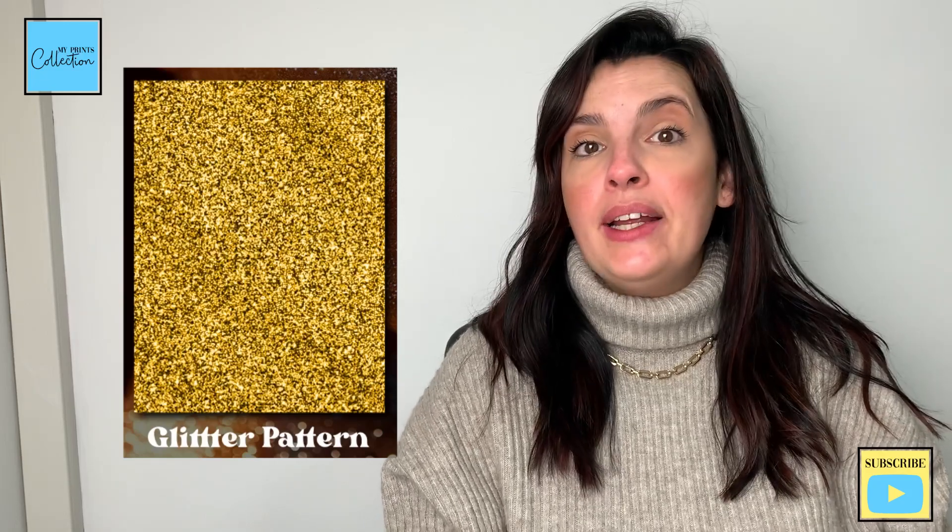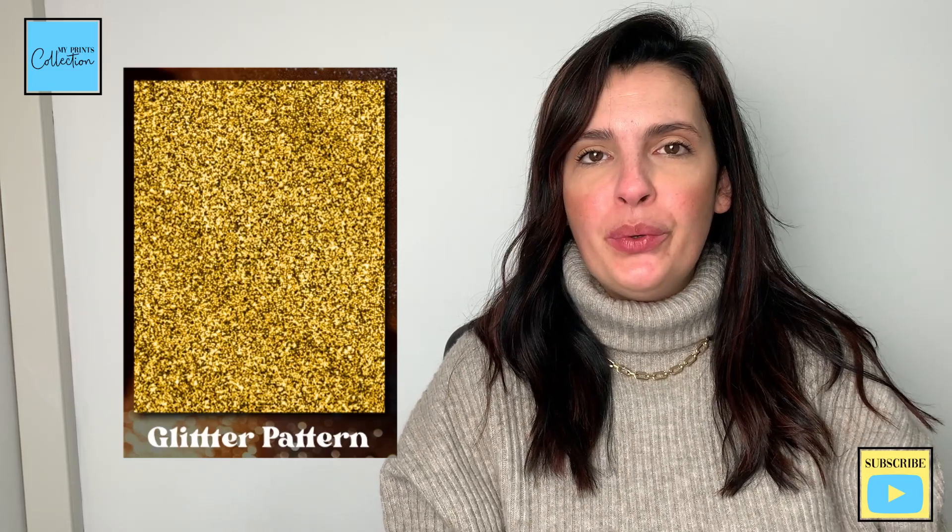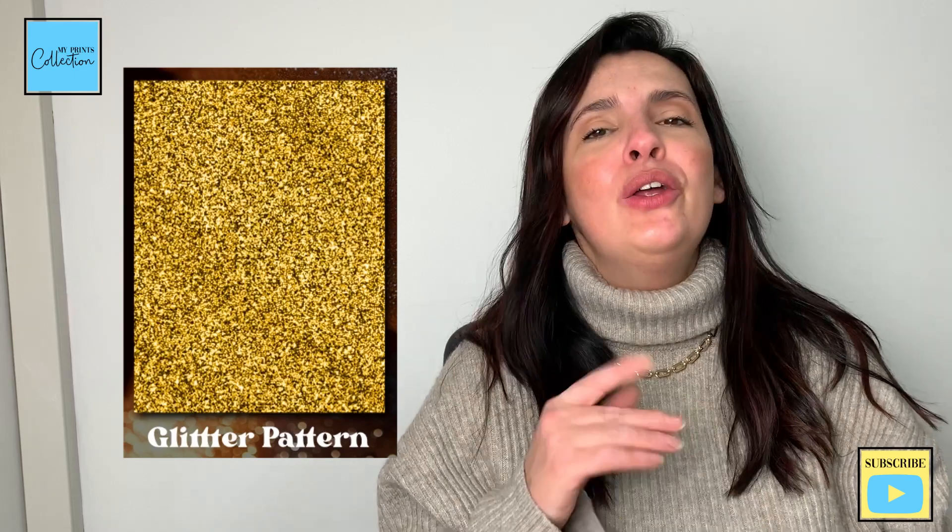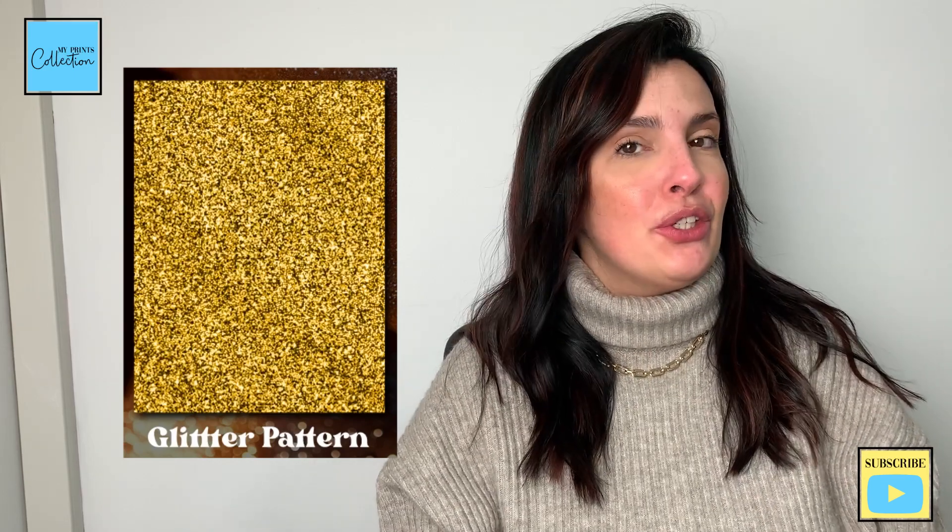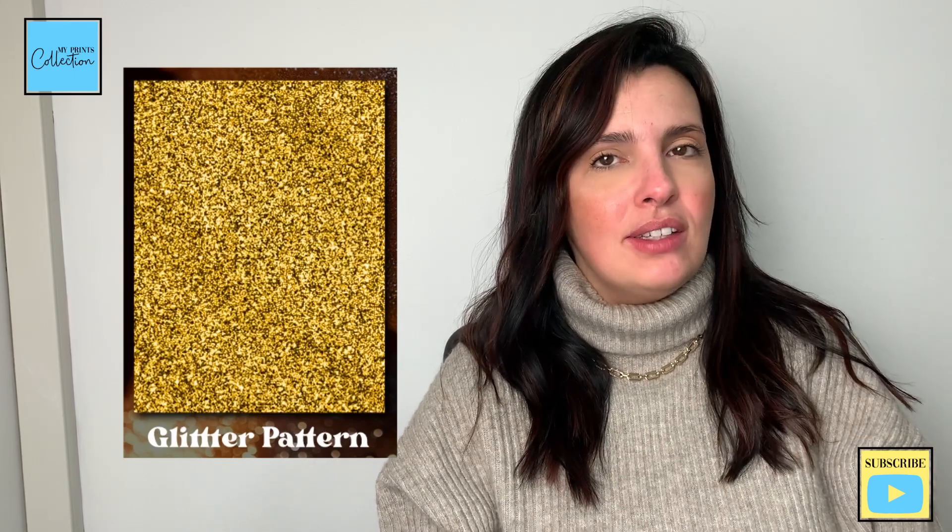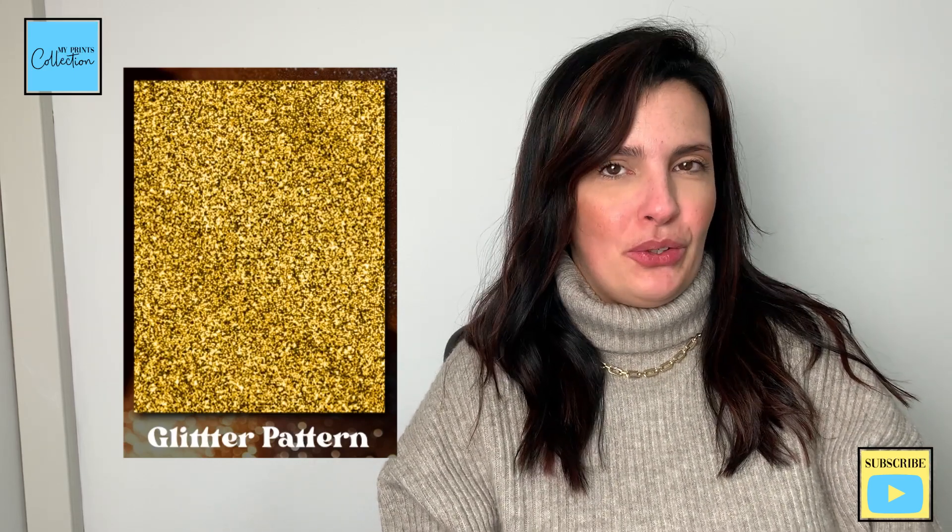Want to learn how to create a glitter texture pattern using Procreate from scratch? Look no further - in this tutorial I'm going to share with you how easy it is to do that.